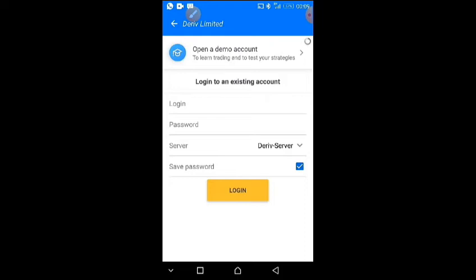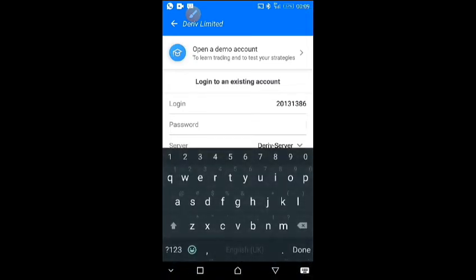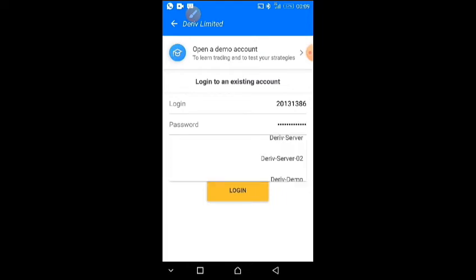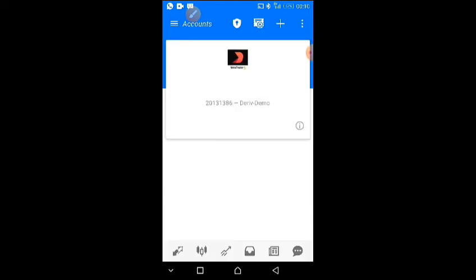I'll paste my login ID here, then put in my password. I've typed in my password. The next thing is to select the server — I'll select Demo. Then I click Login. It is logging in now — good, the account has logged in.